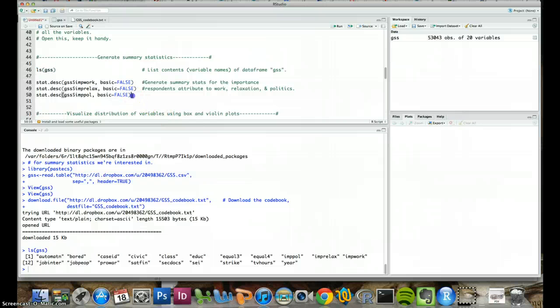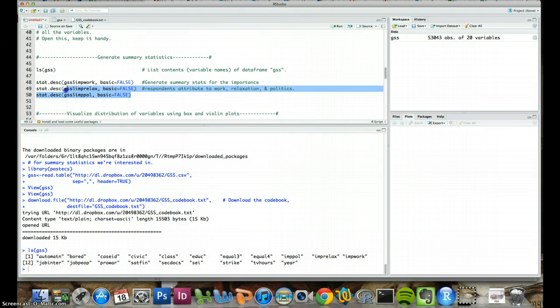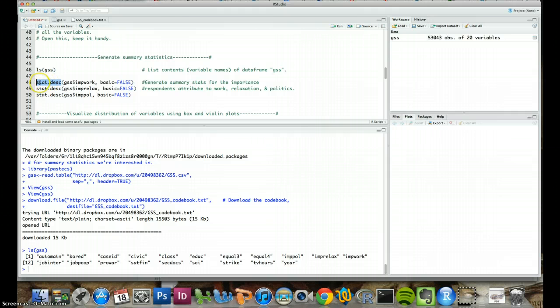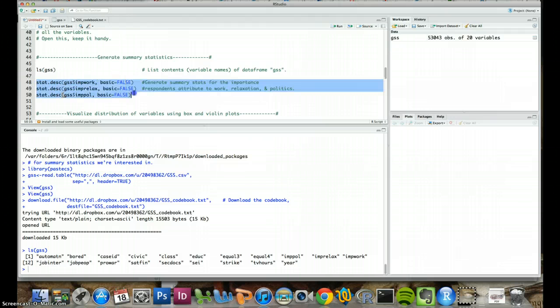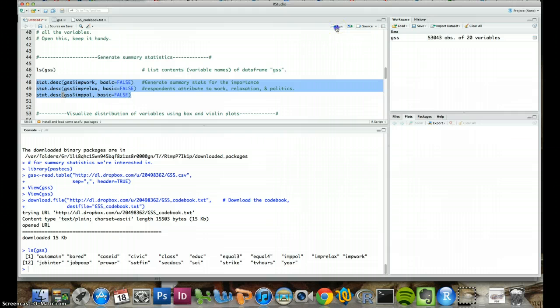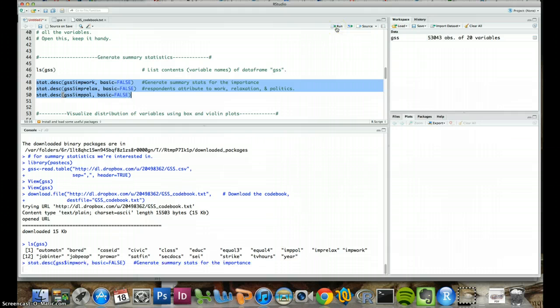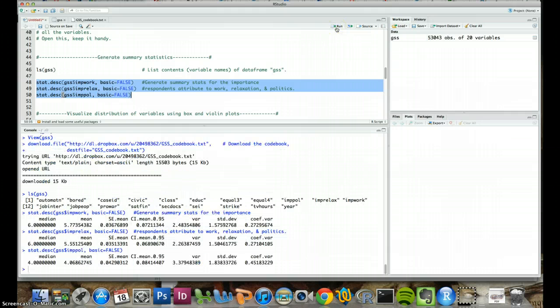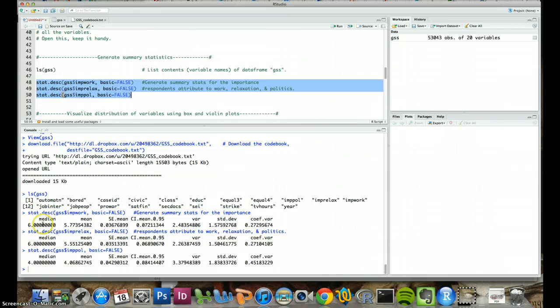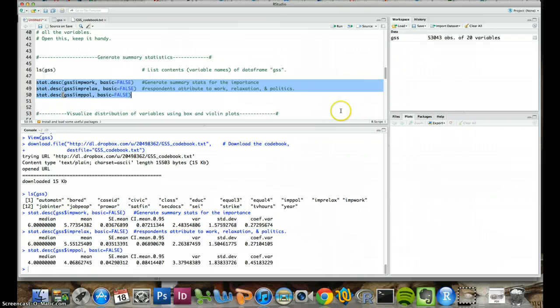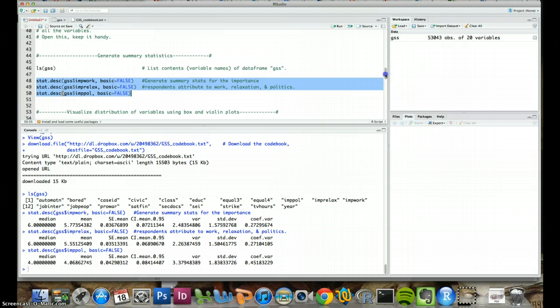Now let's run some basic descriptive statistics. This is the function stat.desk for statistics described. And we can just select all these and hit run selection or command enter. And we see down here we get a summary of basic descriptive statistics for each of these three variables. And you can refer to the code book if you want to know more about what exactly those variables represent.